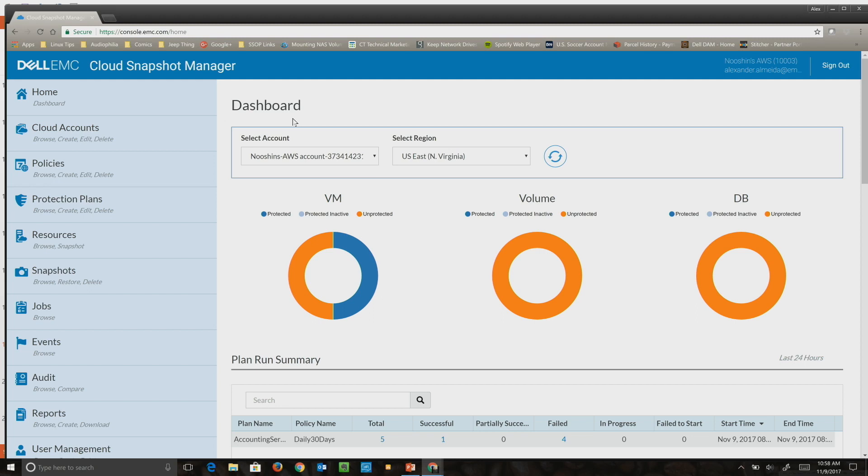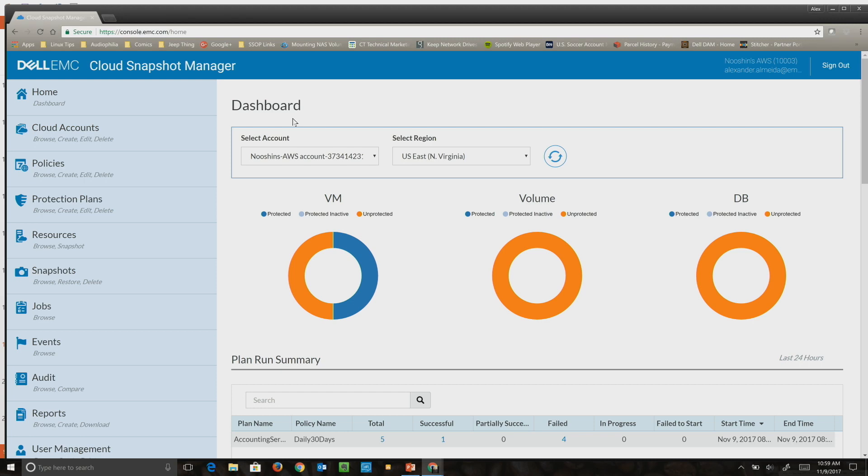I skipped that step, but they're basically presented with a dashboard initially. When they haven't presented their accounts to Cloud Snapshot Manager, this would be empty, but I've already added my AWS account and it has discovered it.